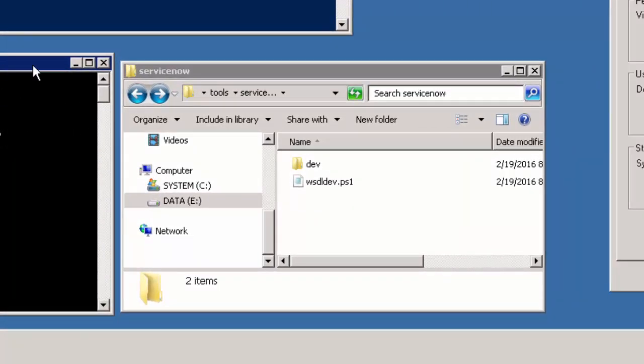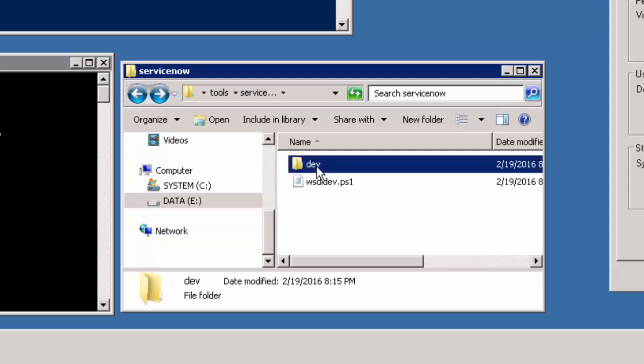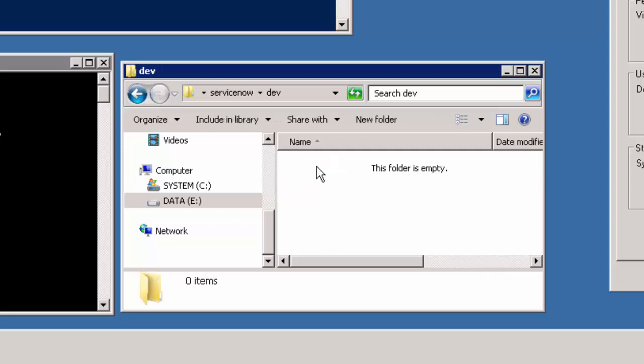You will need a workspace to locate the PowerShell script along with a folder to contain the WSDL and Java source code. In this example, the script will allocate all the files within the dev folder, which at this point is empty.